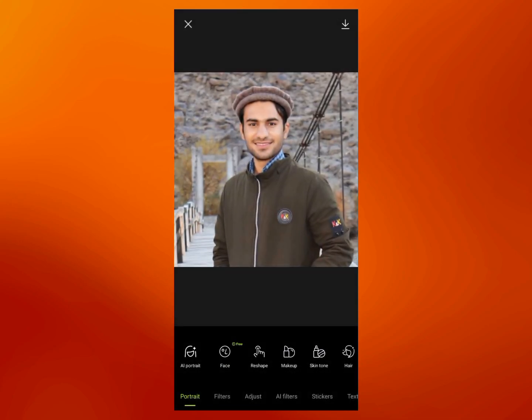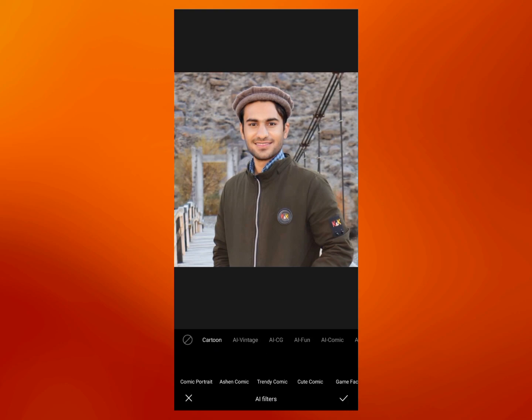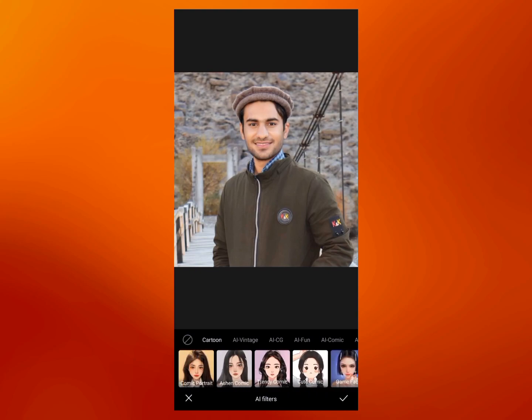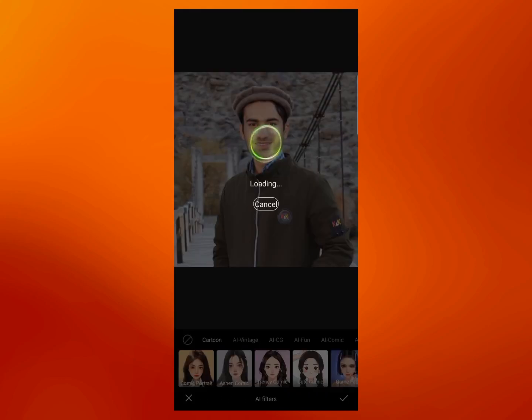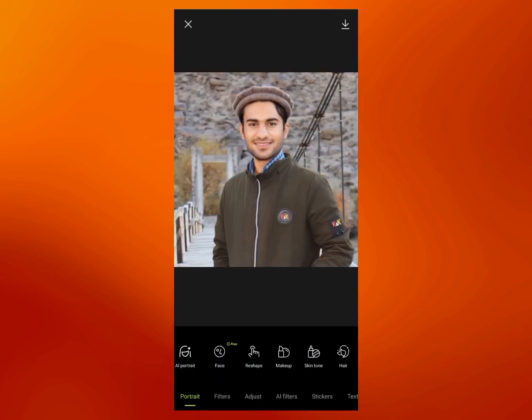To edit this photo you can see there are a lot of tools, but I will tell you about the AI tools. The first AI tool is AI Filters, by using which you can change your photo into AI art. You can use all these AI filters — I will use one of them. As you can see, this photo has now been changed into AI art.